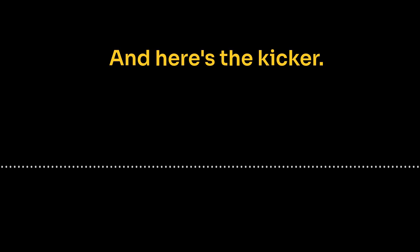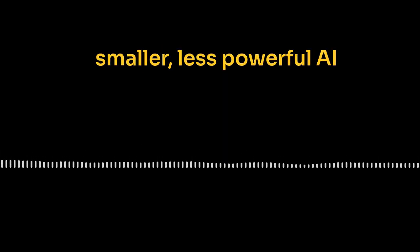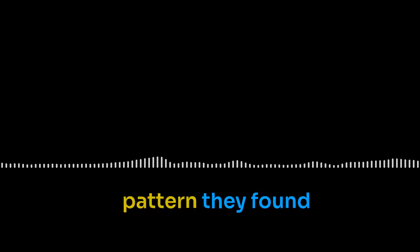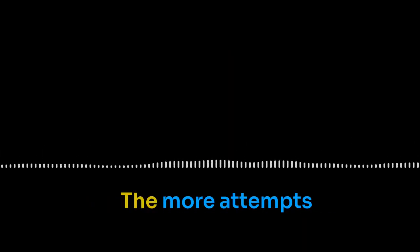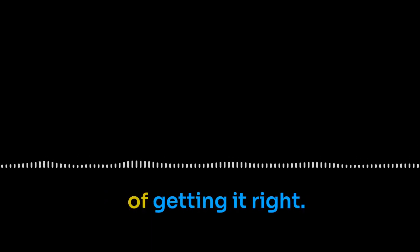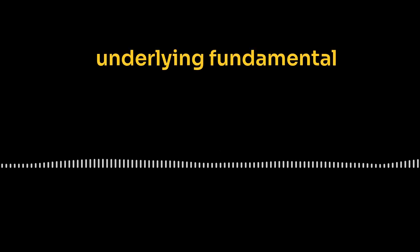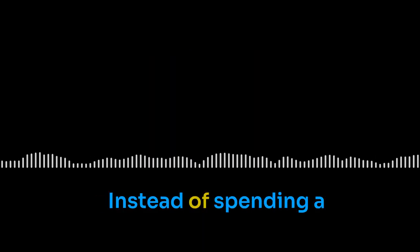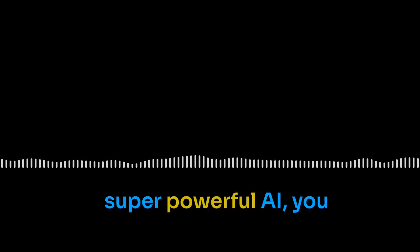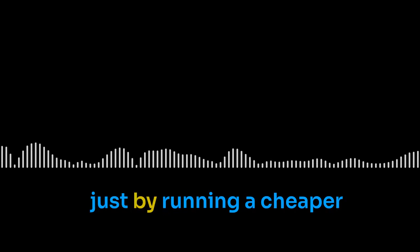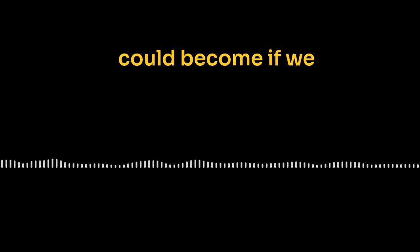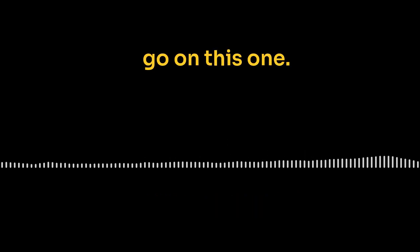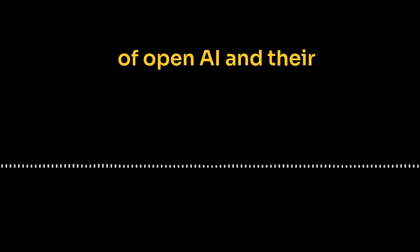Which makes sense, right? I mean, how often do you solve a tricky puzzle on the first shot? We all try different things, make mistakes, change our strategy. Yeah. Well, that's exactly the idea behind this paper. Large language monkeys scaling inference compute with repeated sampling. And here's the kicker. They found that even a smaller, less powerful AI model could get crazy good results by having a few tries at the problem. If at first you don't succeed. Try again. It's true for AI too. The pattern they found is super interesting. The more attempts the AI had, the better its chances of getting it right. This is a predictable relationship between the number of tries and the success rate. There might be some underlying fundamental law about how AI learns and solves problems. Think about this.